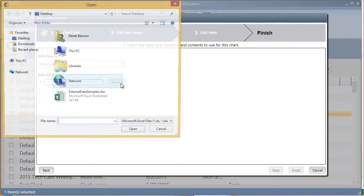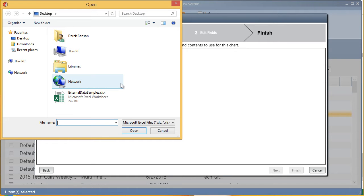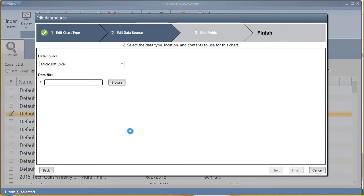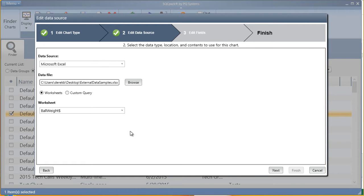Then, browse to your data source location. At this point, you can move on to step three.